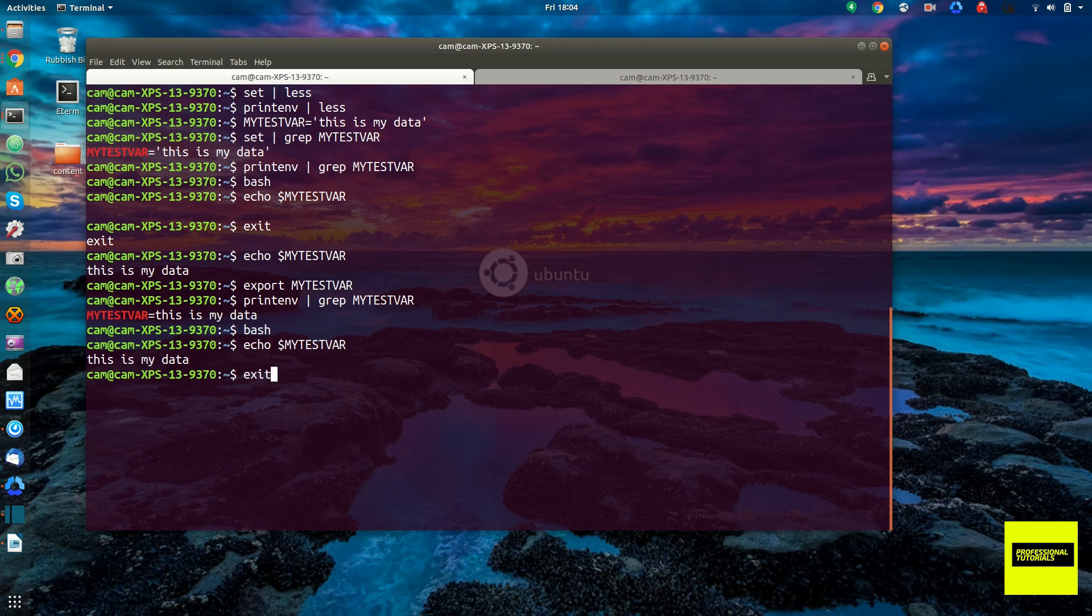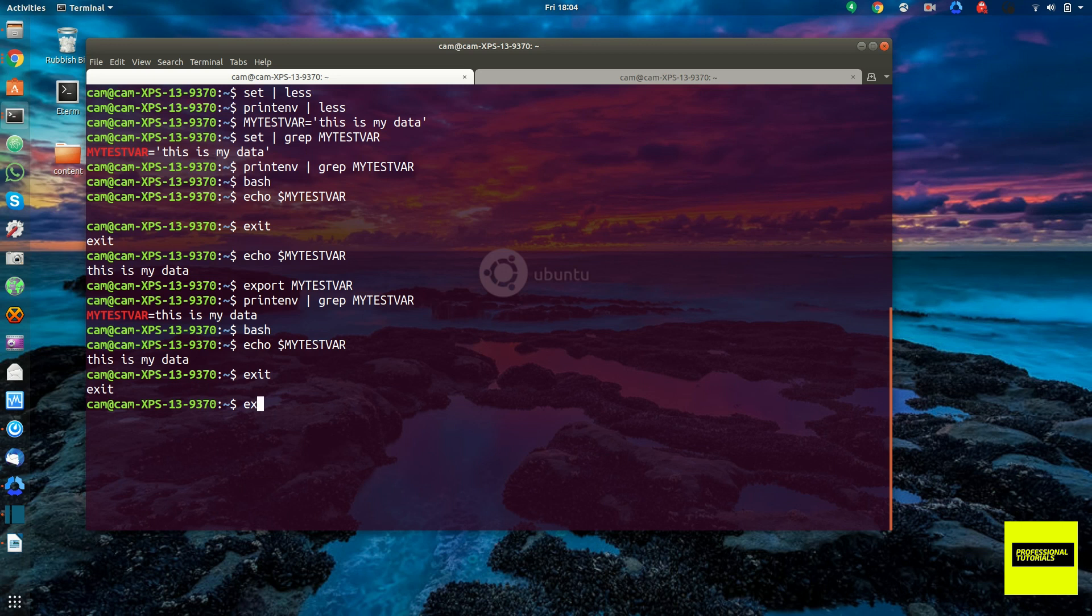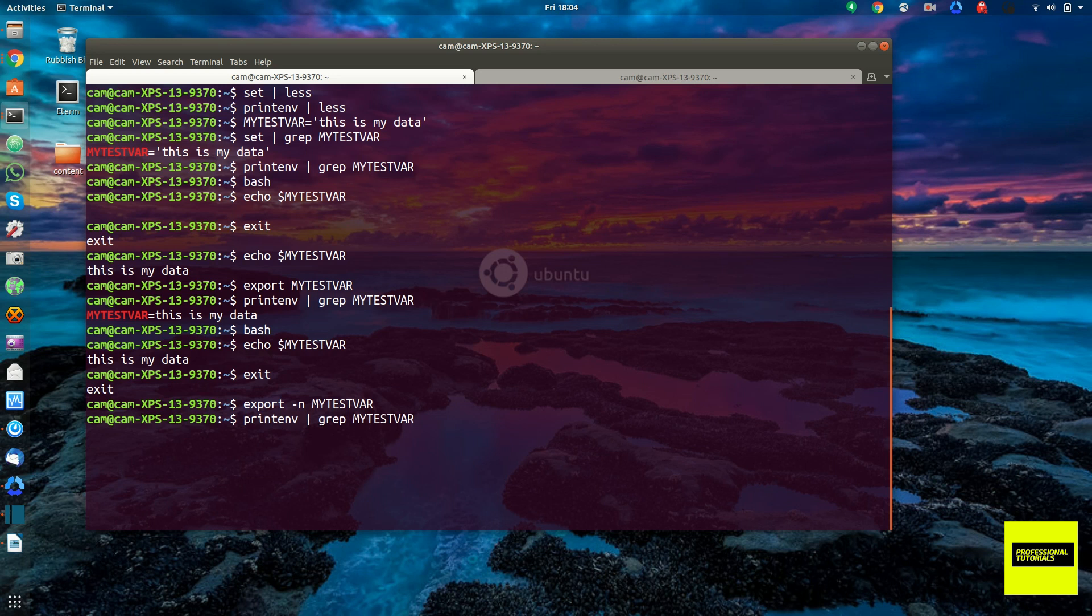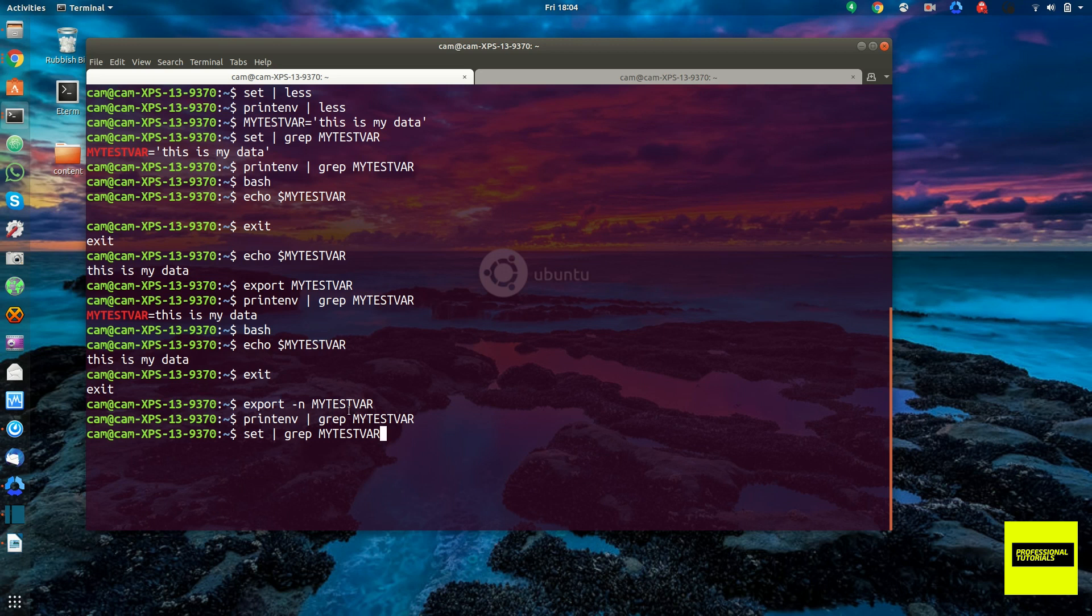Alright, so let's go ahead and exit this process. And let's practice demoting an environment variable back to a shell. So it would be export with the -n flag and my test var. And now if we check the environment variables, you see it's no longer there. But if we check the shell variables, we'll see it's still there.